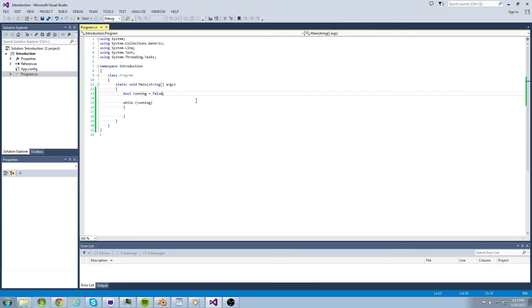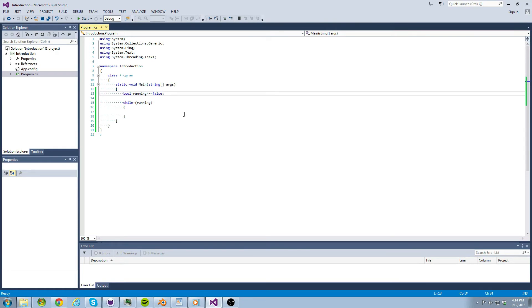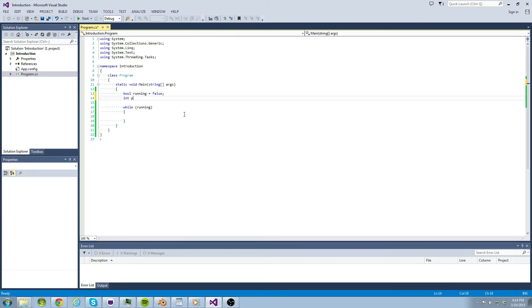So what other information can we hold within our variables? Let's say we were making a game and we wanted to keep track of a player's health. Which data type could we use? Let's look at a data type called int. Int is short for integer and it is a data type that can hold any whole number. One, two, three, four, five, etc.